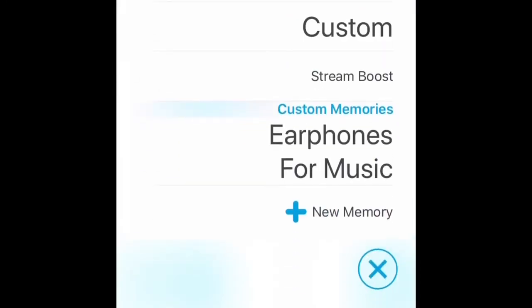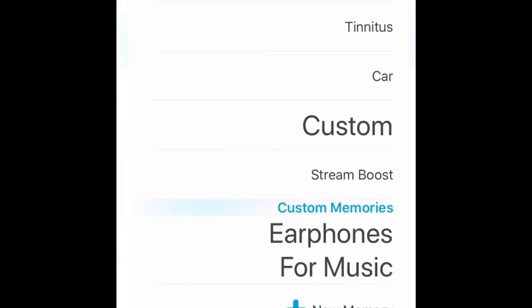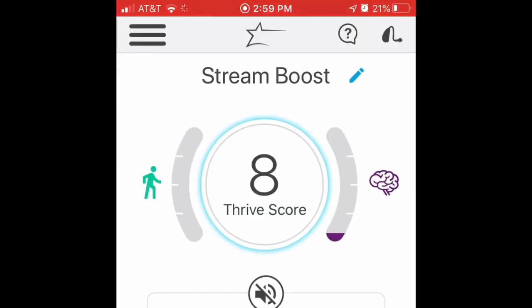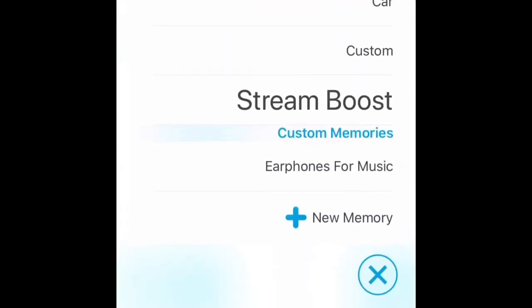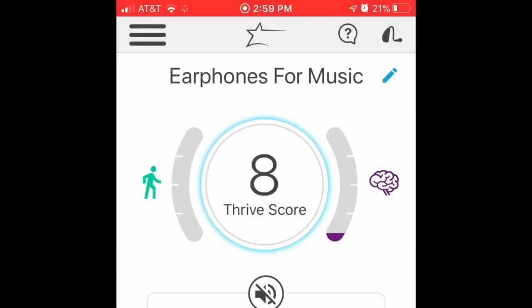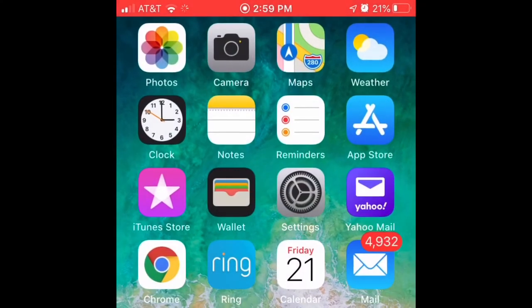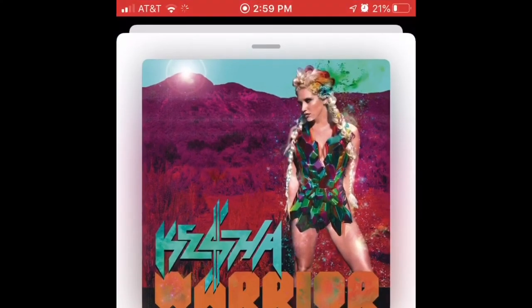Now in the lower right, I can switch back to Stream Boost. That sounds pretty good. Lower right, I'll click it and I'll switch to earphones for music. That's my custom program. That sounds really good. So that's the custom memory I'm going to use to take my dog for a walk today.